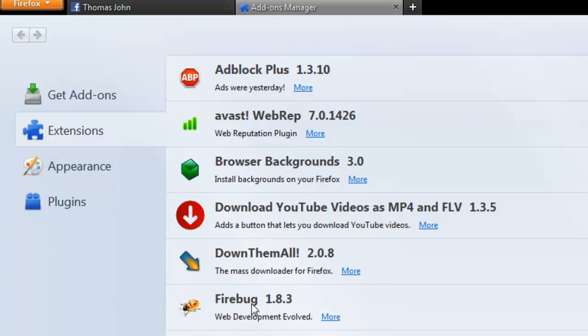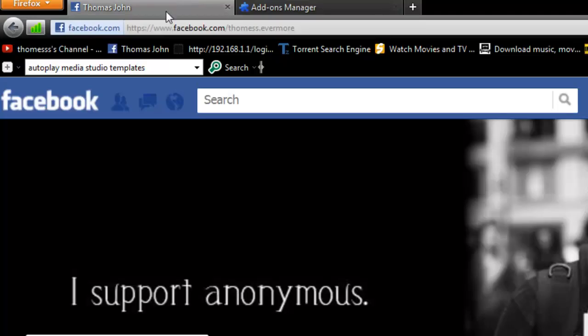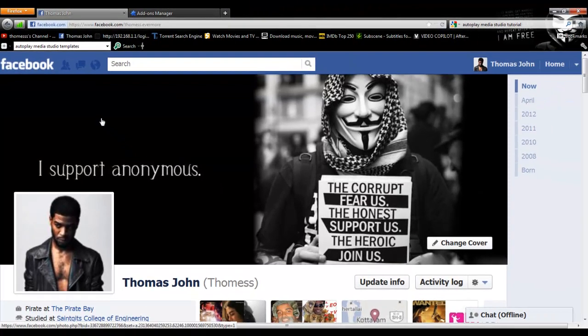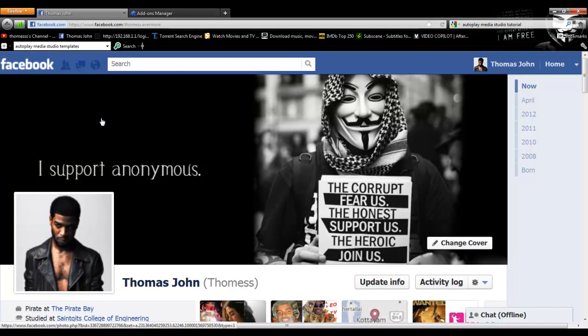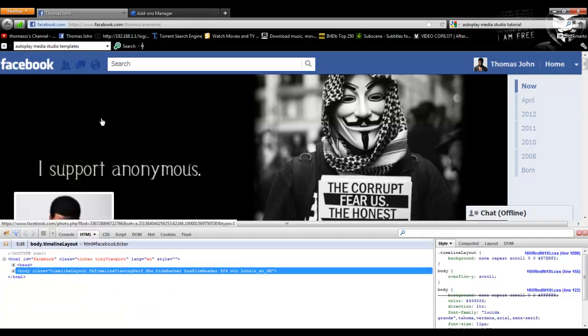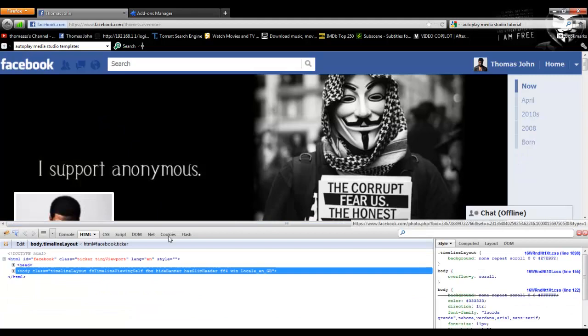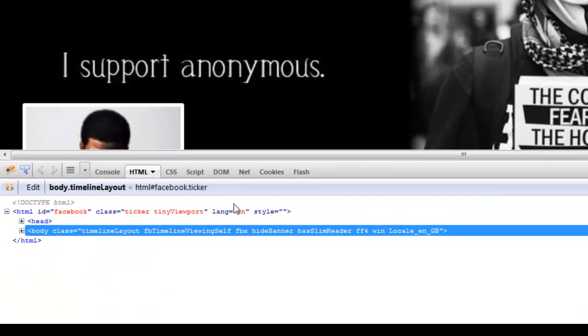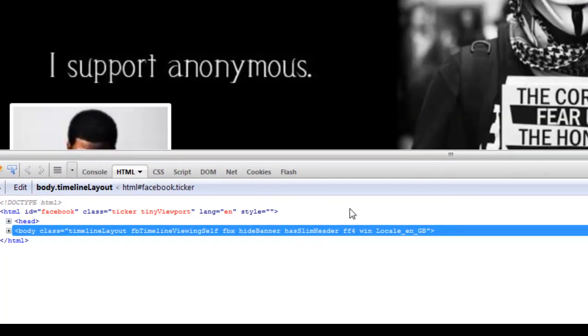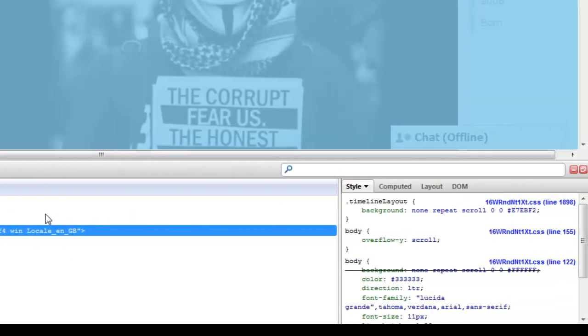I will begin the tutorial. First, go to any one of your Facebook pages, preferably the Facebook home page. Then, to get the Firebug console, press the F12 key on the keyboard. Once you press F12, you will get the Firebug console at the bottom part of the screen.